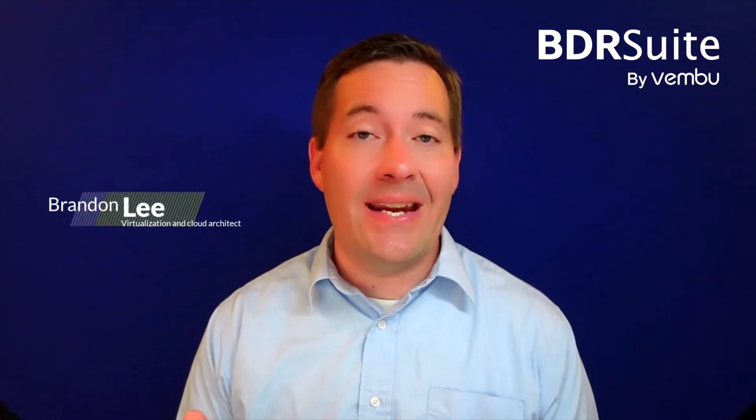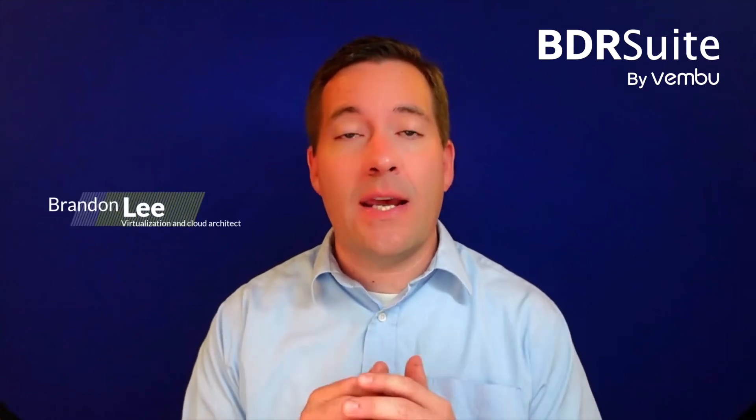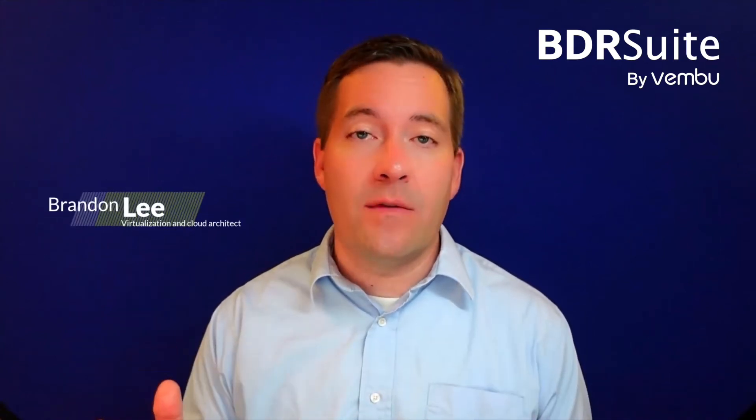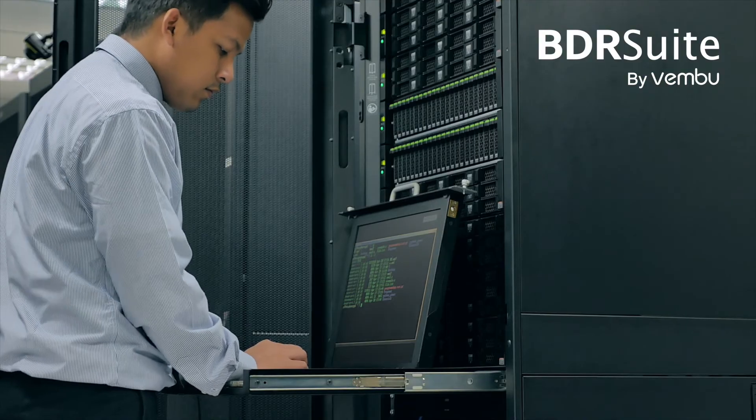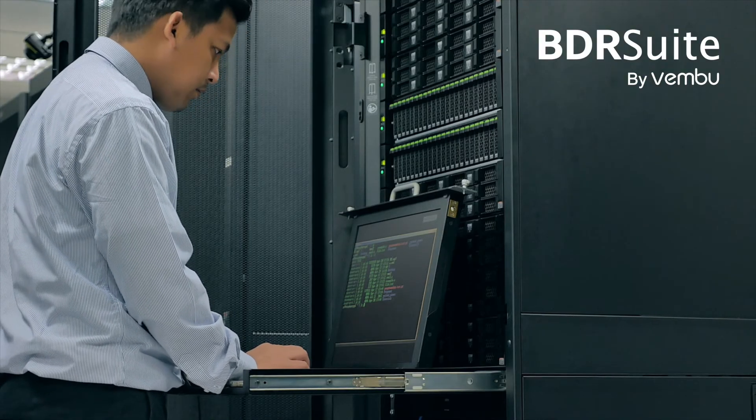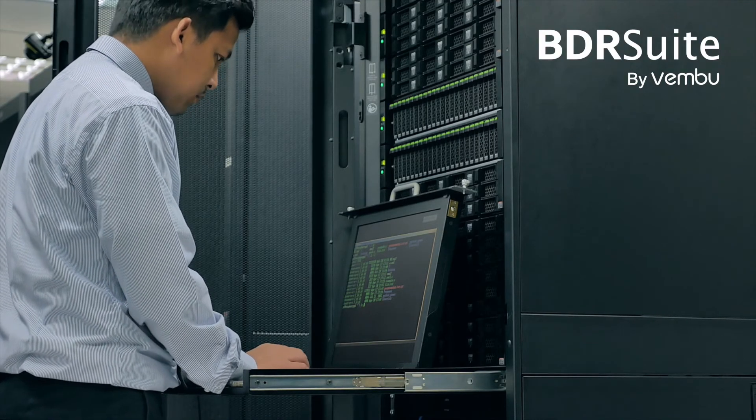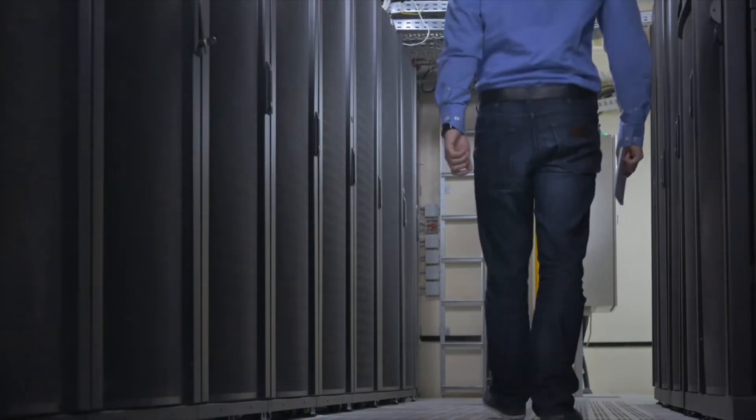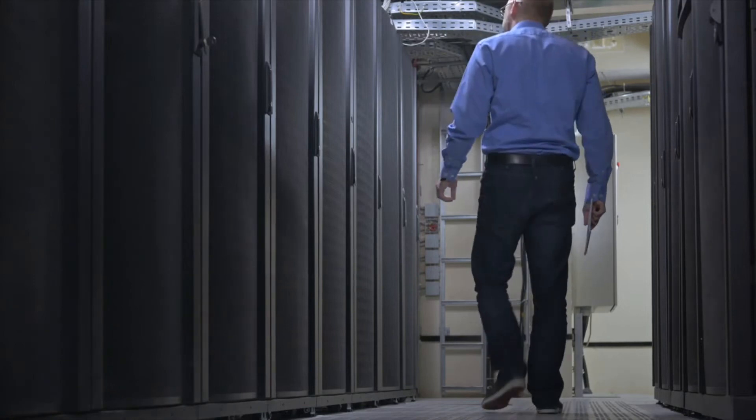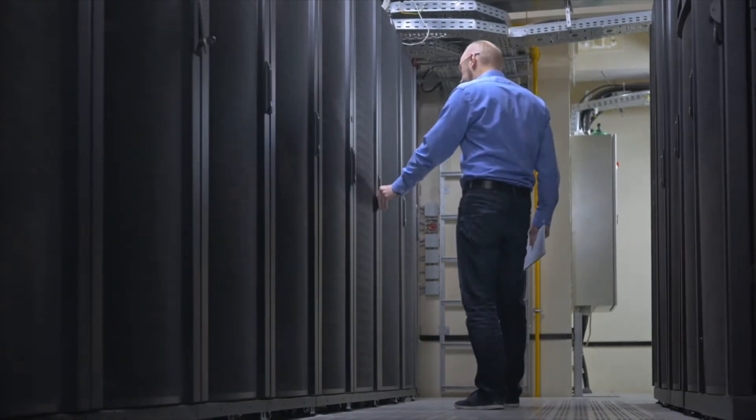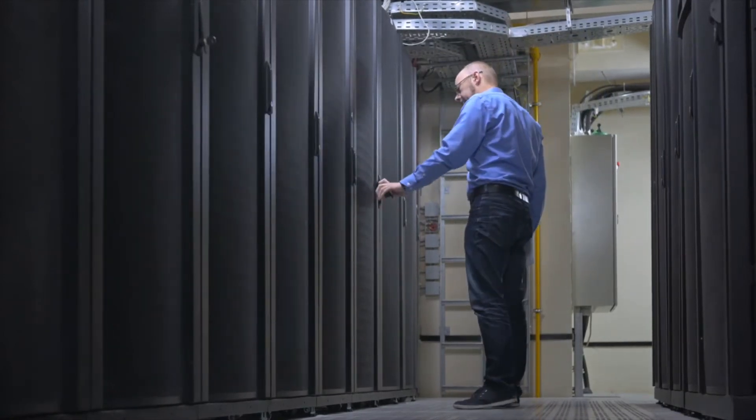Organizations today have their data spread across a wide range of environments. This includes on-premises, public cloud, hybrid cloud, multi-cloud, and software as a service.